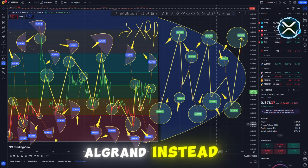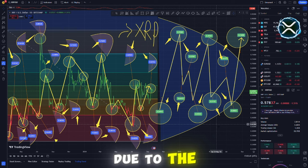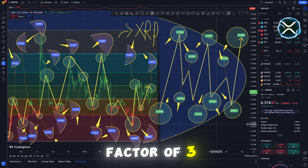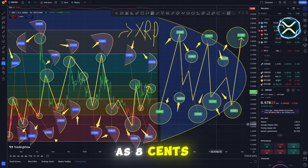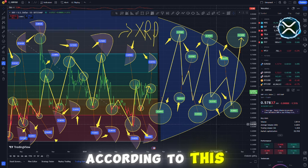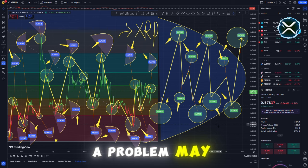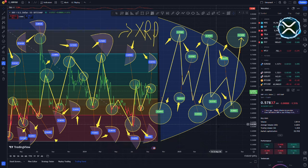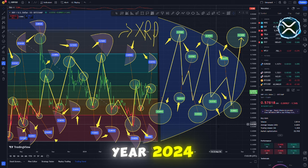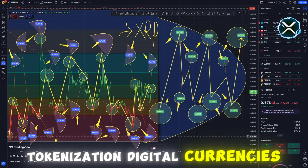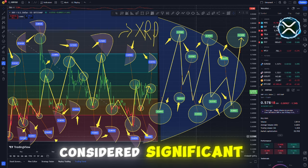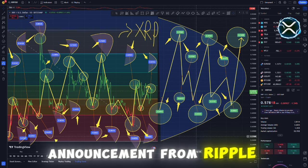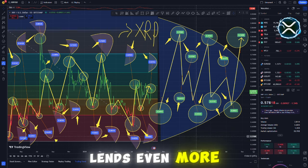Nevertheless, let's have a look at Algorand instead now. The SEC is providing a story that is quite different from the truth due to the fact that the price has increased by a factor of three since October. The price has skyrocketed since it was as low as $0.08 just two months ago, but it has now reached an all-time high. According to this pattern, something that is being perceived as a problem may in fact be something that diverts focus away from more significant improvements. When we fast forward to the year 2024, the narrative becomes quite apparent. Tokenization and digital currencies issued by central banks CBDCs will be the only things that can be considered significant. The most recent announcement from Ripple that about $30 trillion is about to join the market lends even more credence to this assertion.